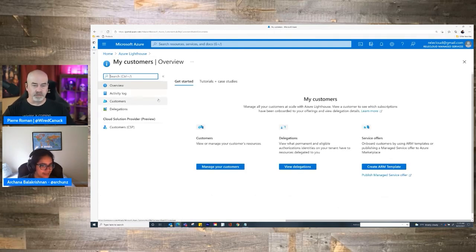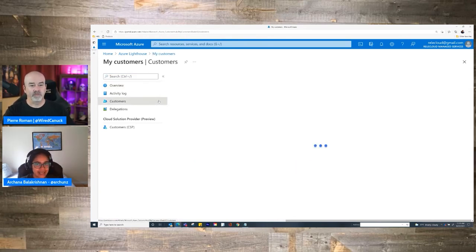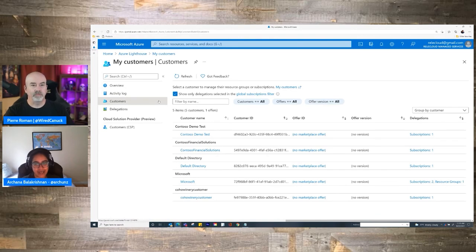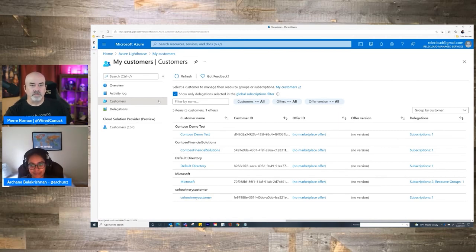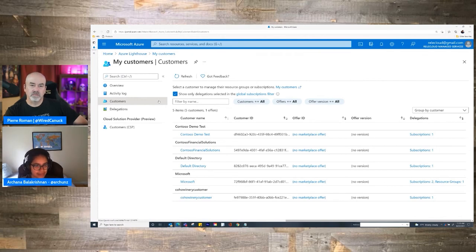A common thing that customers end up asking their ISV partners about is related to support. Hey ISV partner, I've got this app from you — can you offer end-to-end support, which includes managing issues related to Azure as well? The customer isn't wanting to go to the ISV partner for app issues and then go to Microsoft separately for Azure issues. In these scenarios, what the ISV partner can do is get just enough and just right access with Azure Lighthouse to their customer.